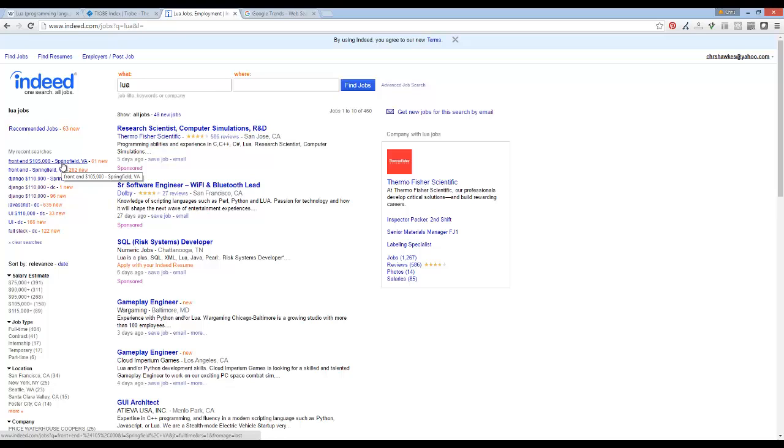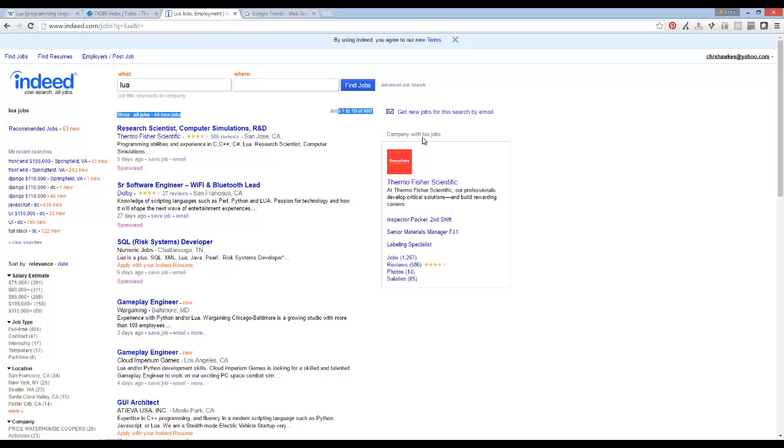One of the issues I would caution with Lua is that if I go to Indeed.com, the number one jobs website, and I type in Lua, I have 460 jobs that get returned in the entire country. One thing that's notorious about Indeed.com is that a lot of these jobs are being posted by IT recruiters.